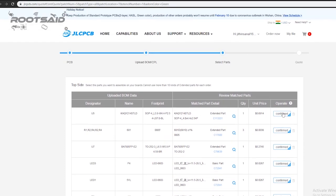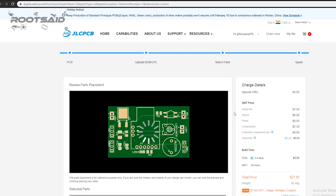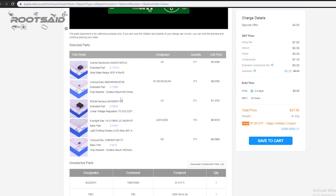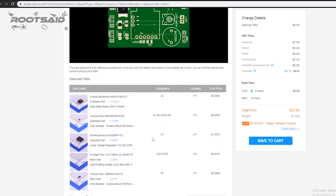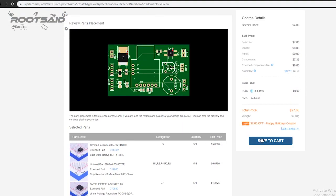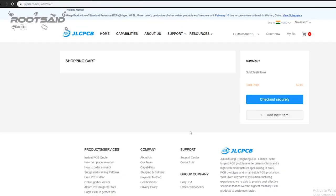In this page, you can review your order. You can check the layout, see all the components and if there is any problem, you can click on go back and edit your order. Once everything is done, click on save to cart and in the next page, you can choose the shipping and payment option and checkout securely.